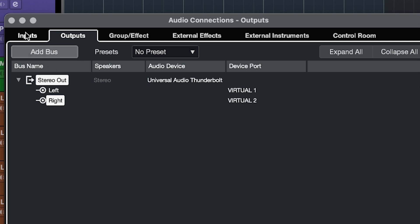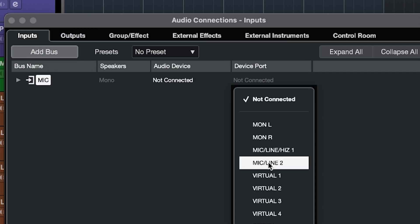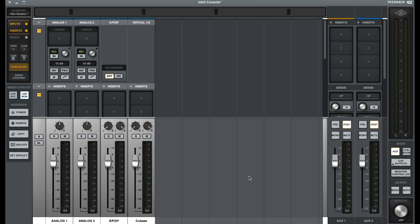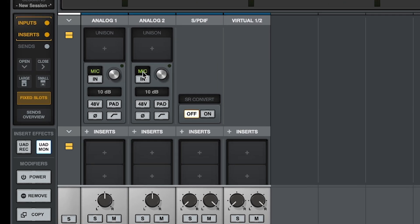And for the input we're going to choose our mic input, which for me is the second one on my Apollo. So Cubase is all set. Now we're going to go back to UAD console to set up the mic channel.